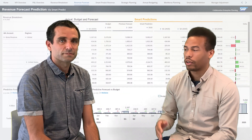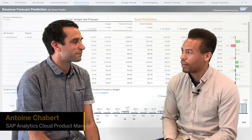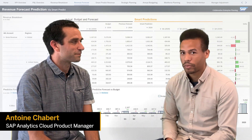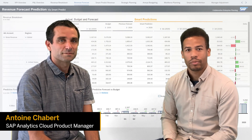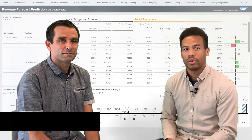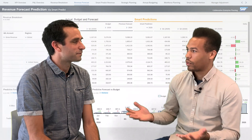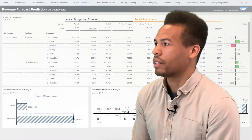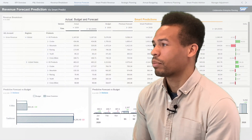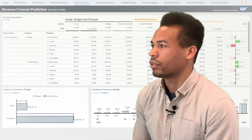Let me welcome Antoine Chabert, an SAP Analytics Cloud product manager. Today we'll have a chat about predictive planning in more details. Antoine, welcome. Why is predictive planning such a significant milestone in SAP Analytics Cloud?